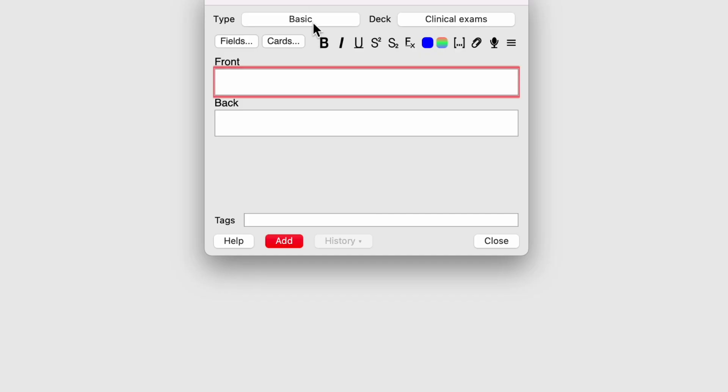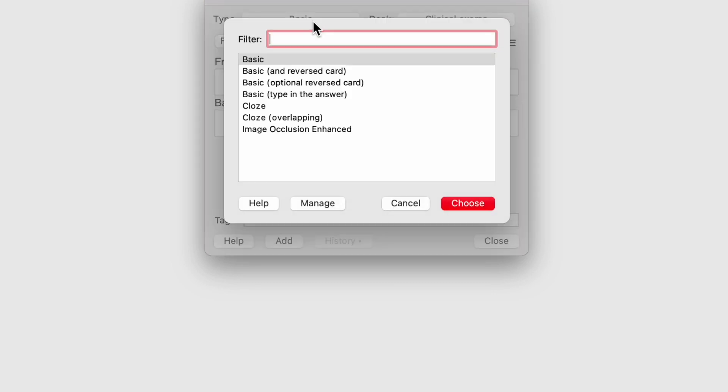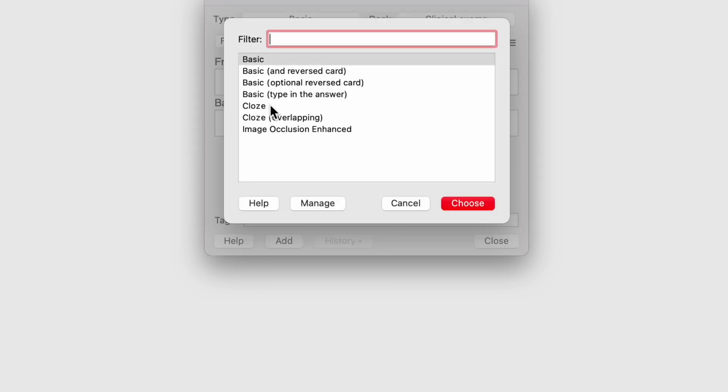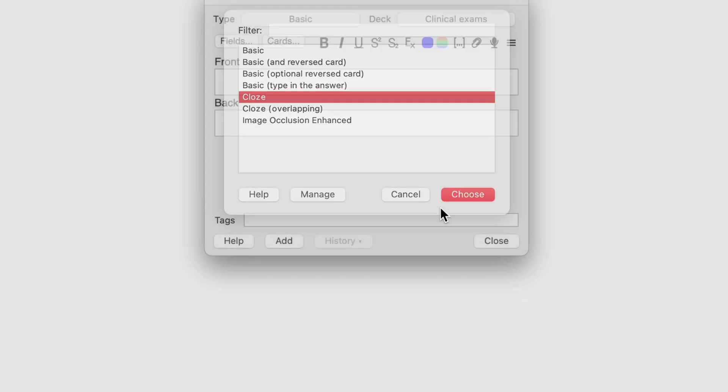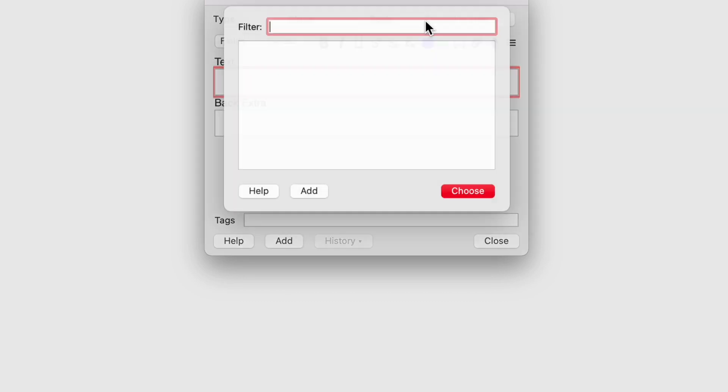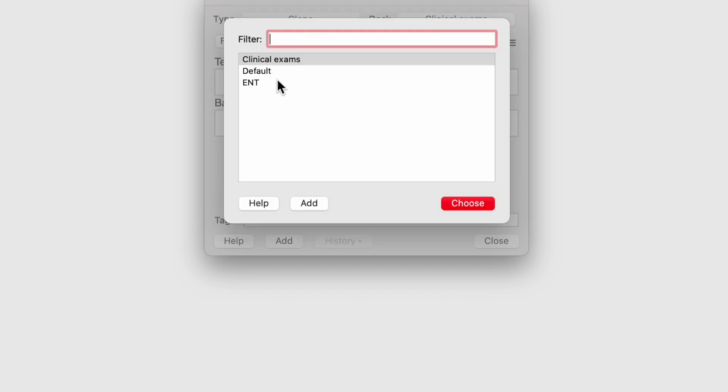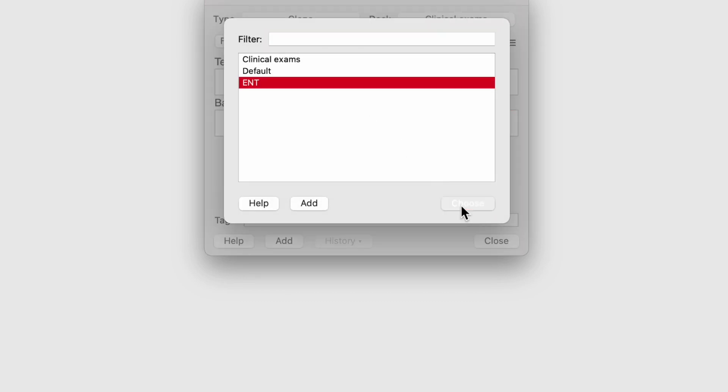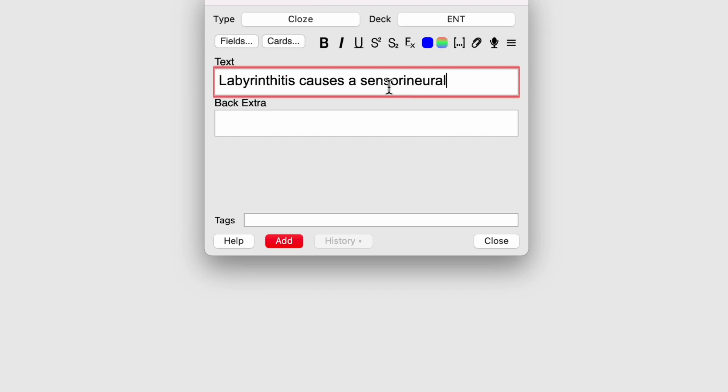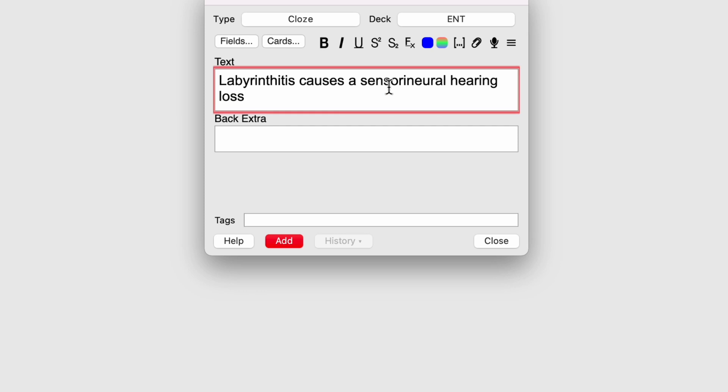So labyrinthitis causes a blank hearing loss. The answer is sensorineural. That's essentially what a cloze card is. It's just to fill in the blank card. You can create a cloze card on Anki as well. And the way you do that is again, go over to your add. This time on the type, you want to click on it and select cloze and click choose. This card I want to put into my ENT deck. So again, I'll select deck and click the ENT deck so that I create a cloze card on my ENT deck. To create a cloze card, you essentially want to firstly type out the entire statement. So this is my statement. Labyrinthitis causes a sensorineural hearing loss.